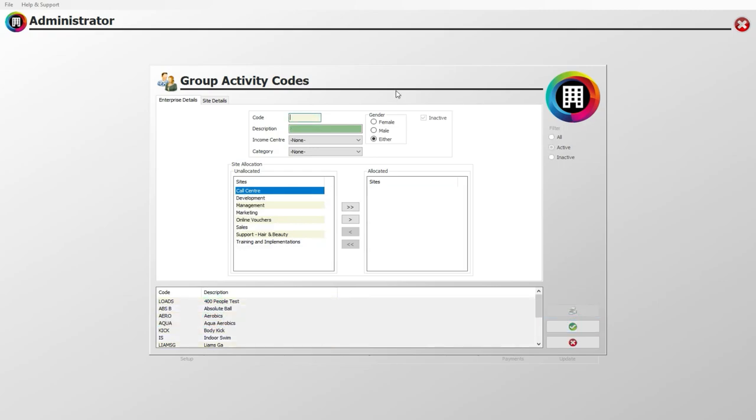You will now be able to input a code for your new group activity. For example, if you wish to set up an activity for yoga, input a short but recognizable code here, such as e-yoga. Your Core system will use this code to recognize the activity.